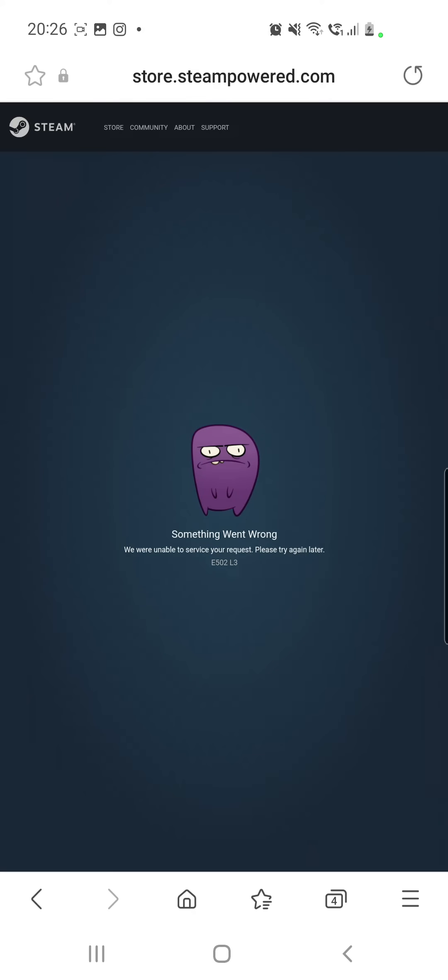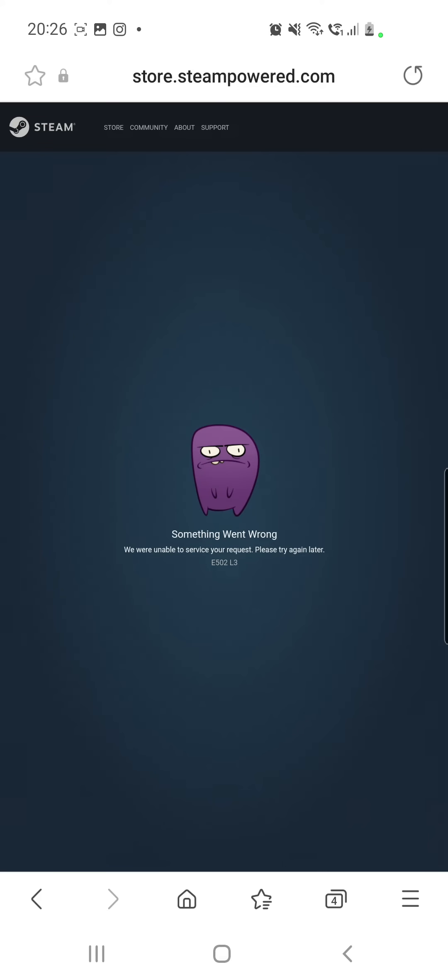with Steam. As you can see, I already went to Google and searched for Steam, and I went to their official site. As you can see here, I already have a message with 'Something went wrong. We were unable to service your request. Please try again later.' So this is the error that appears right now. To fix this